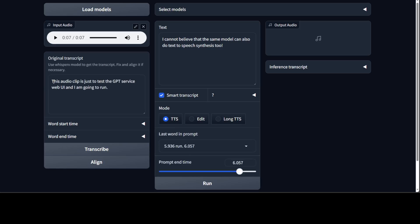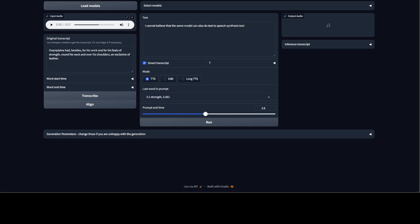If I click on transcribe, there you go. It has very nicely transcribed it. How good is that?